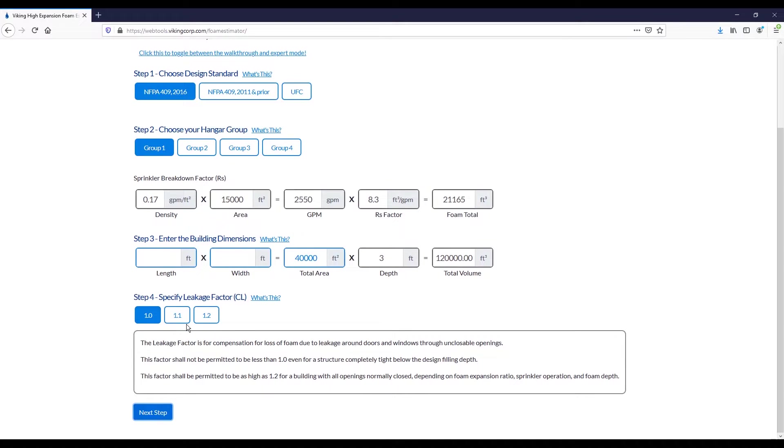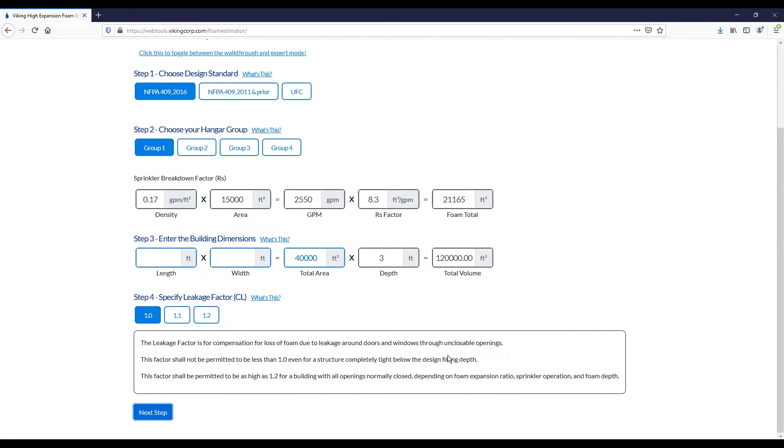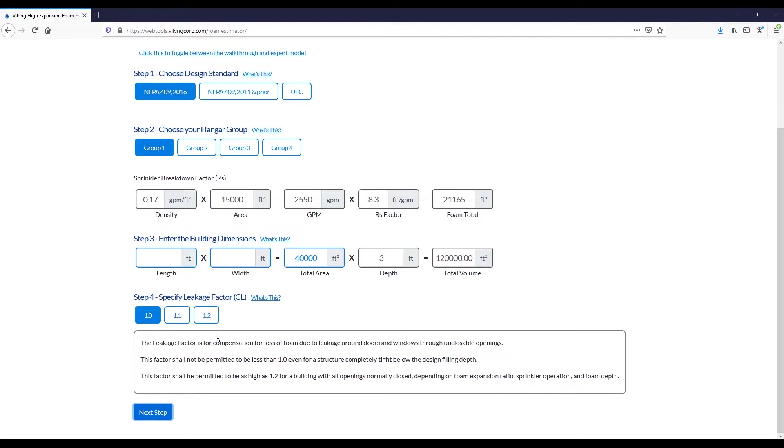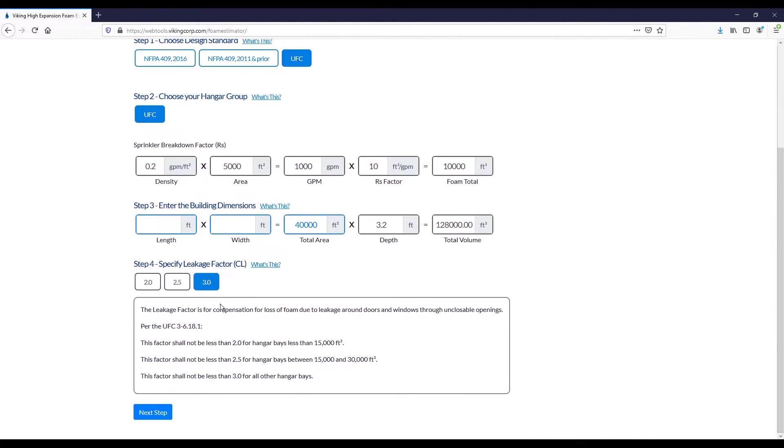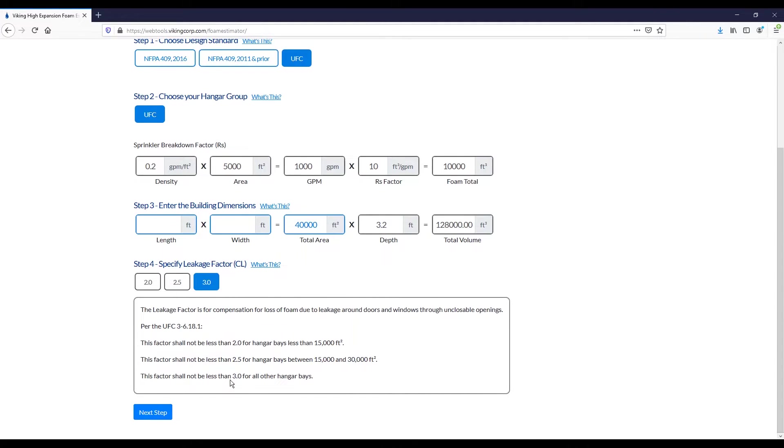Proceeding on, you need to specify the leakage factor. This is a factor to account for leakage around doors or windows or other unclosable openings in a hangar. So definitely take a look here, see how airtight essentially your hangar is, how much leakage could occur and use an appropriate factor. In the event you are designing for UFC, we may force you into a specific leakage factor due to the requirements of the standard. For instance, over 30,000 square feet, you are forced into a leakage factor of 3.0.